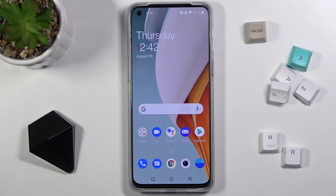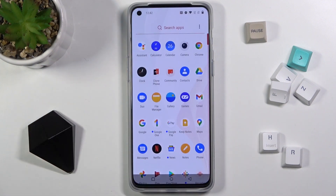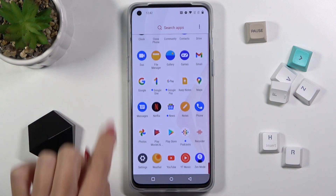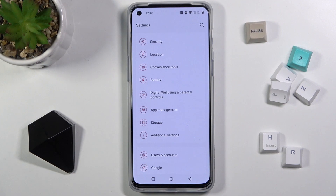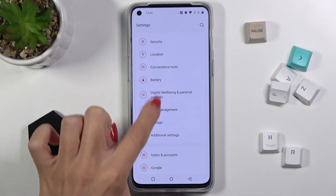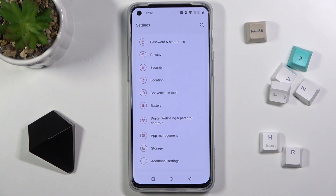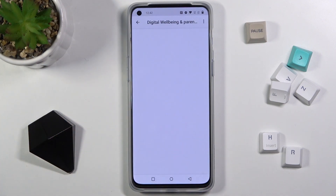In front of me is the OnePlus Nord 2 5G, and let me show you how to check total screen time on this device. First, let's open the list of all apps, go to Settings, and locate Digital Wellbeing and Parental Controls.